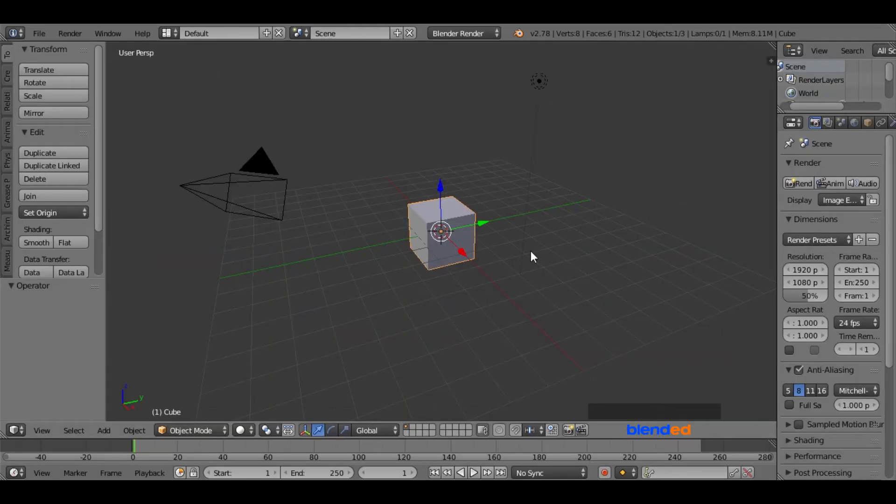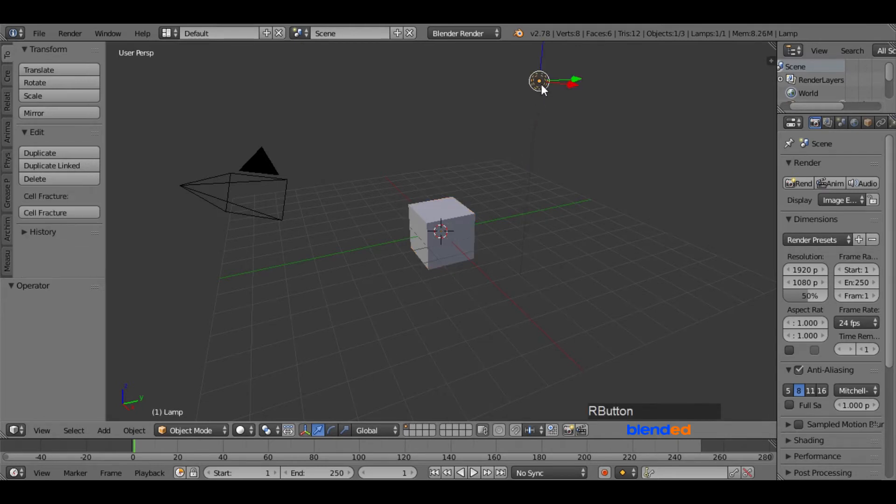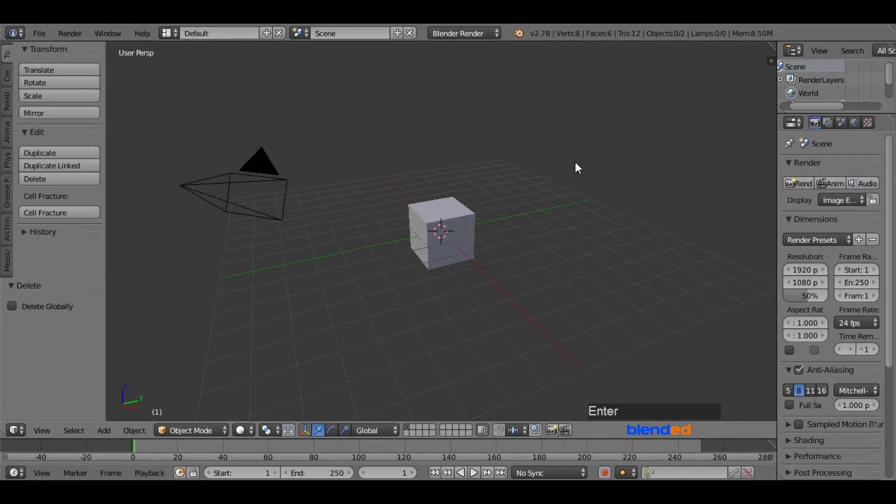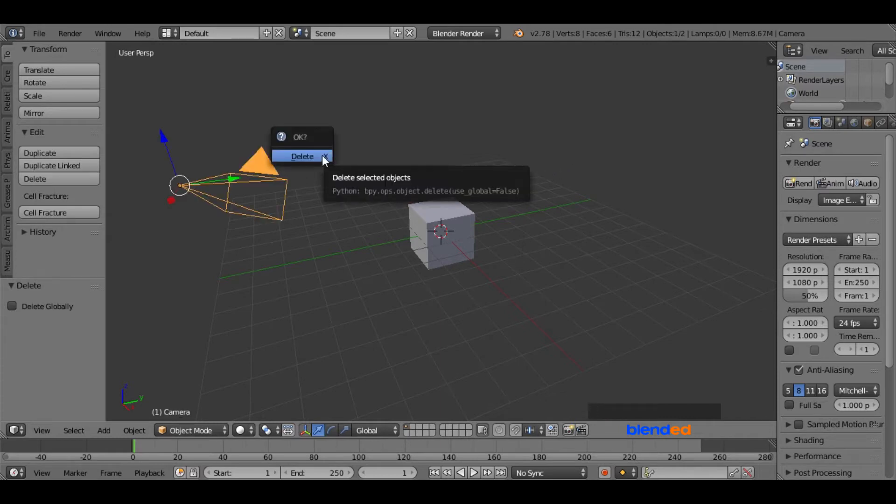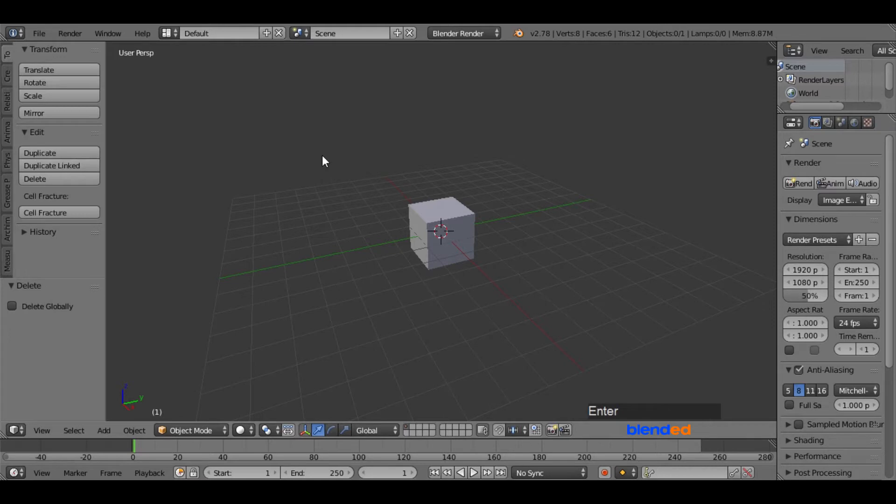First of all, delete the light and camera to clean up the place. You have to right mouse click to select them, and press X and enter to delete them.